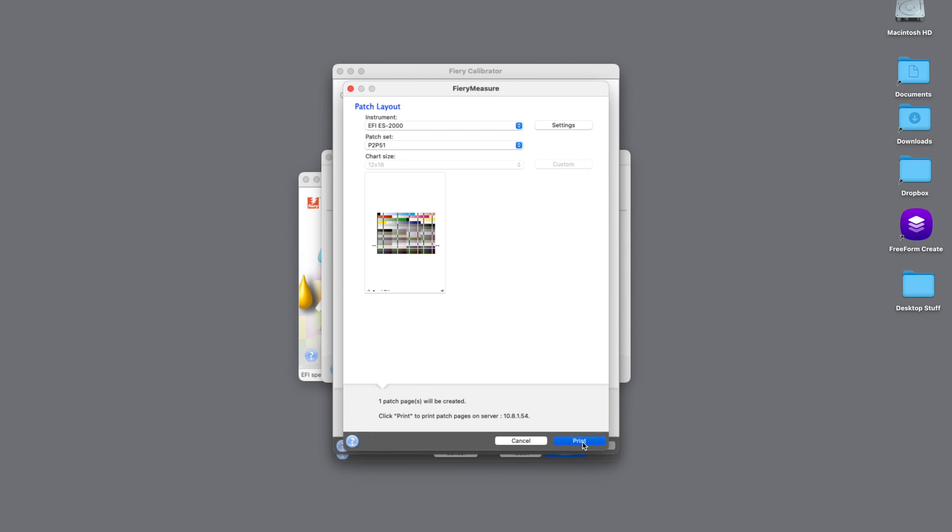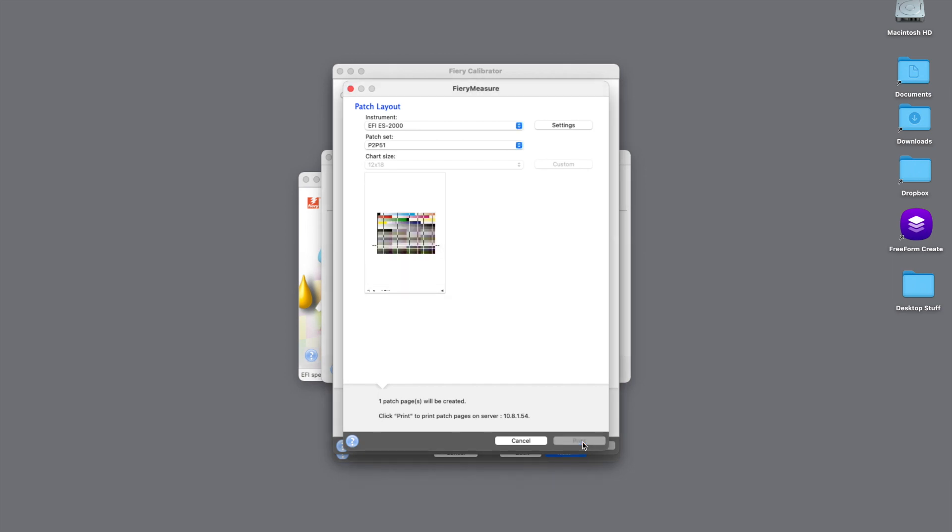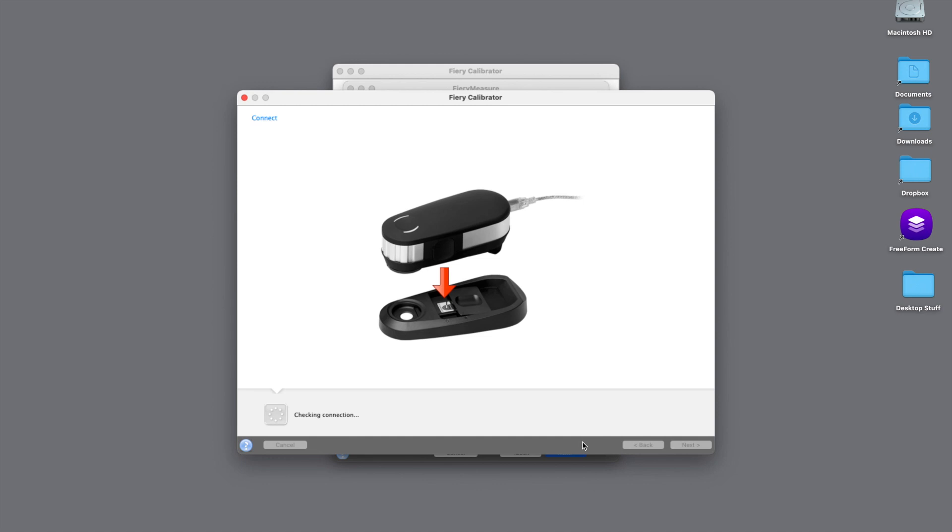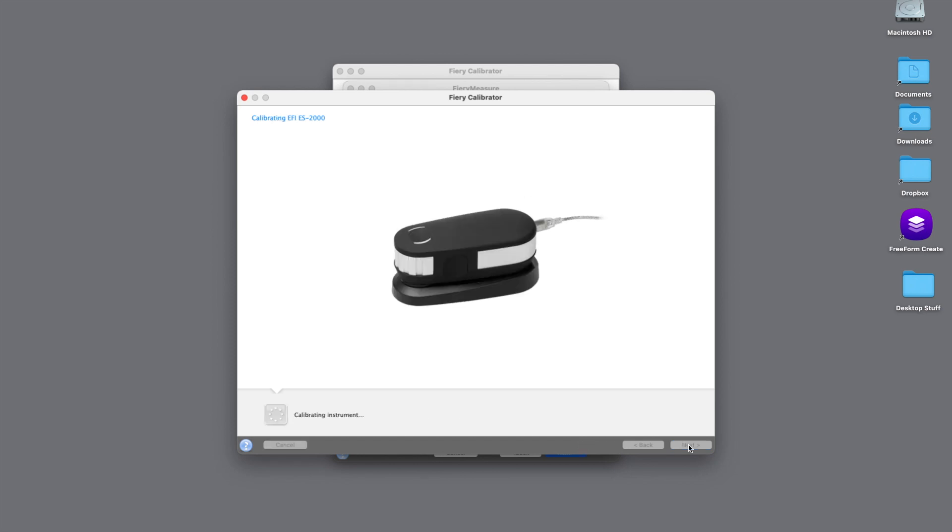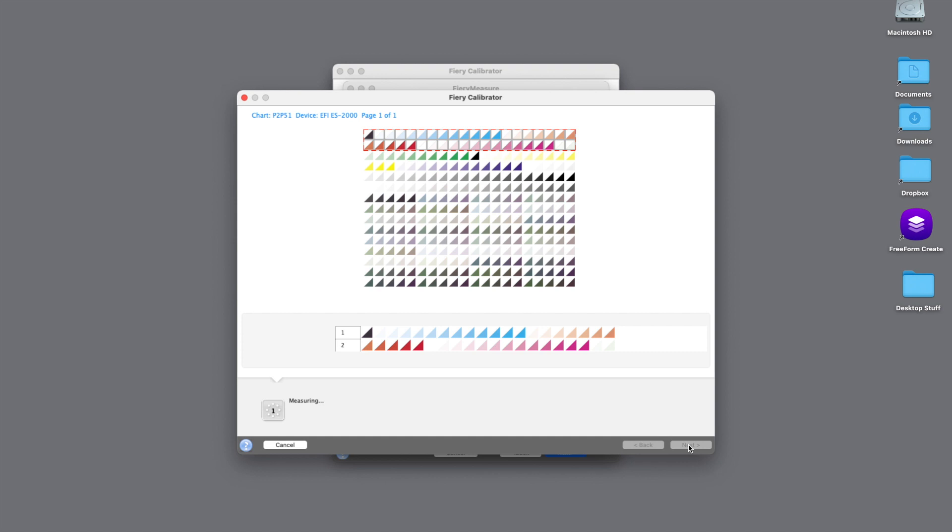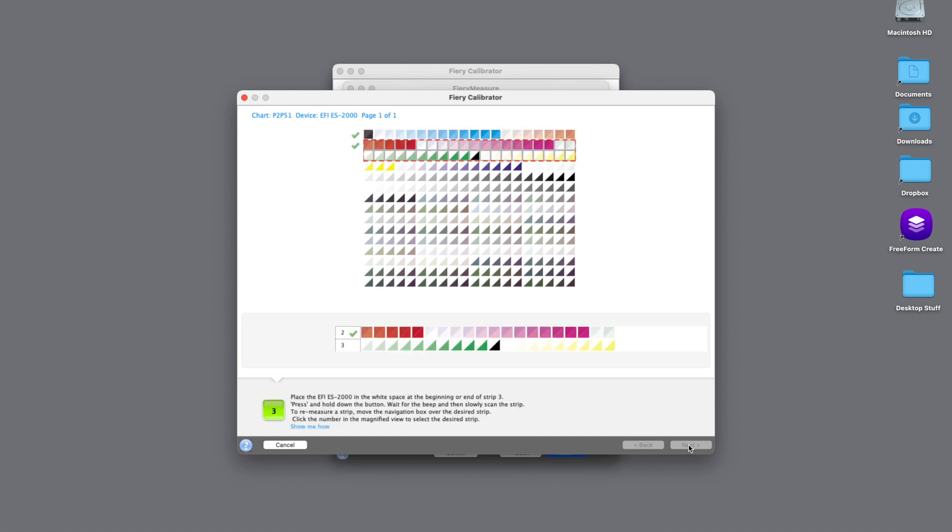So again, this will send that set of patches over to the printer to print out on the media that we're using, the gloss text. Then we will recalibrate the ES2000 and start reading those patches and look at our results to see whether or not our measurements have passed the G7 calibration specifications.